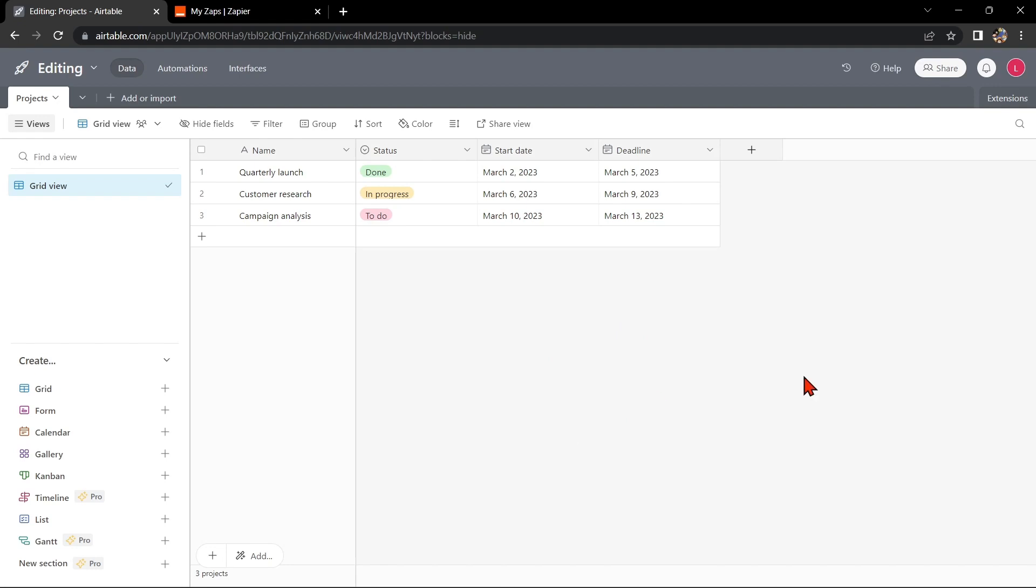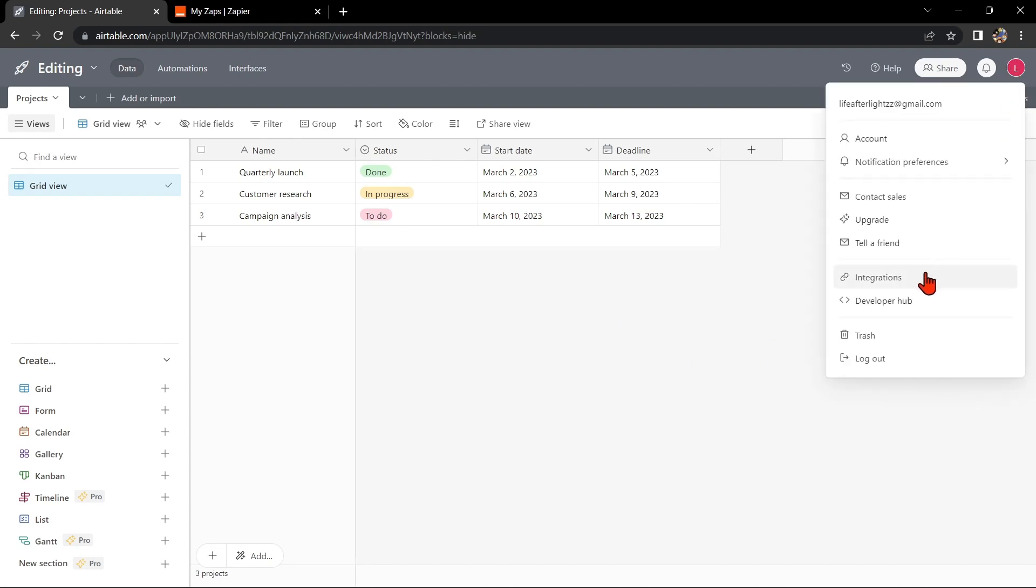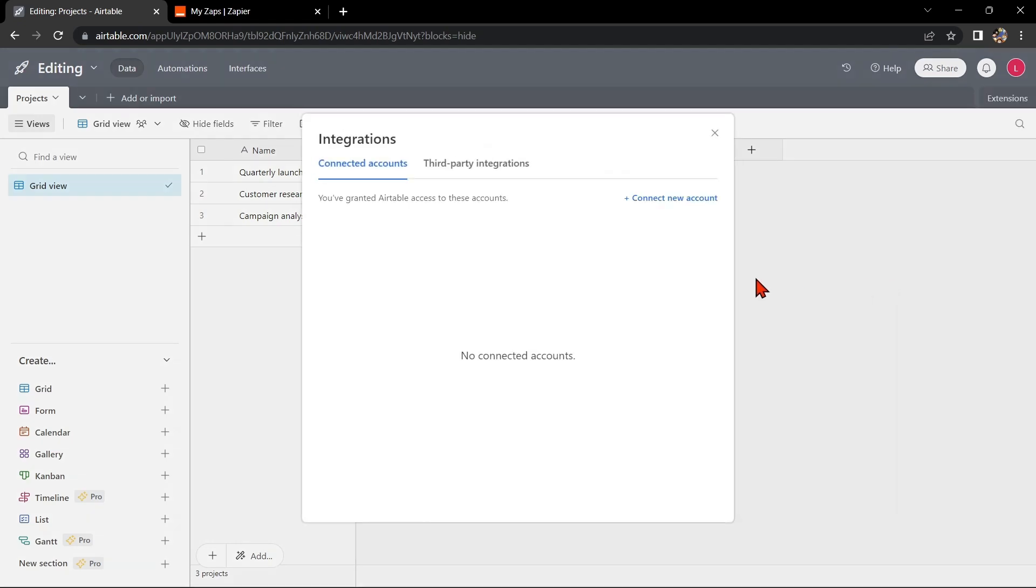Once you have the setup, go to your Airtable base and click on your profile icon at the top right corner of the page. In this menu, click on Integrations, then Connect New Account.